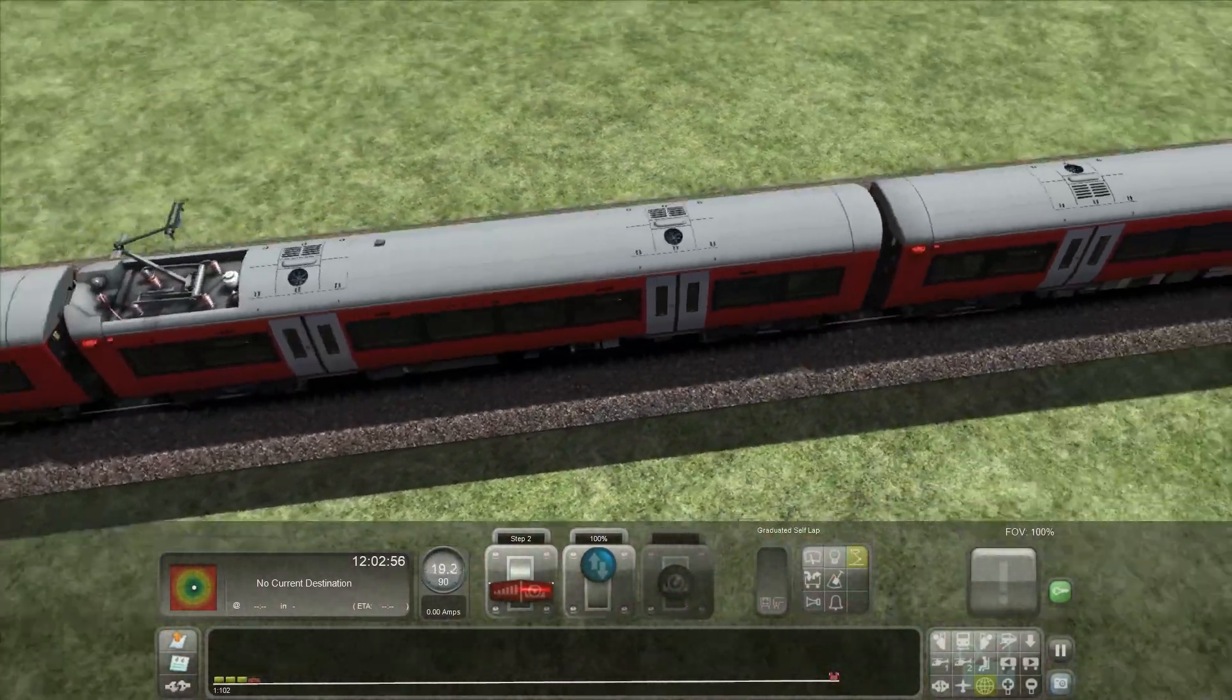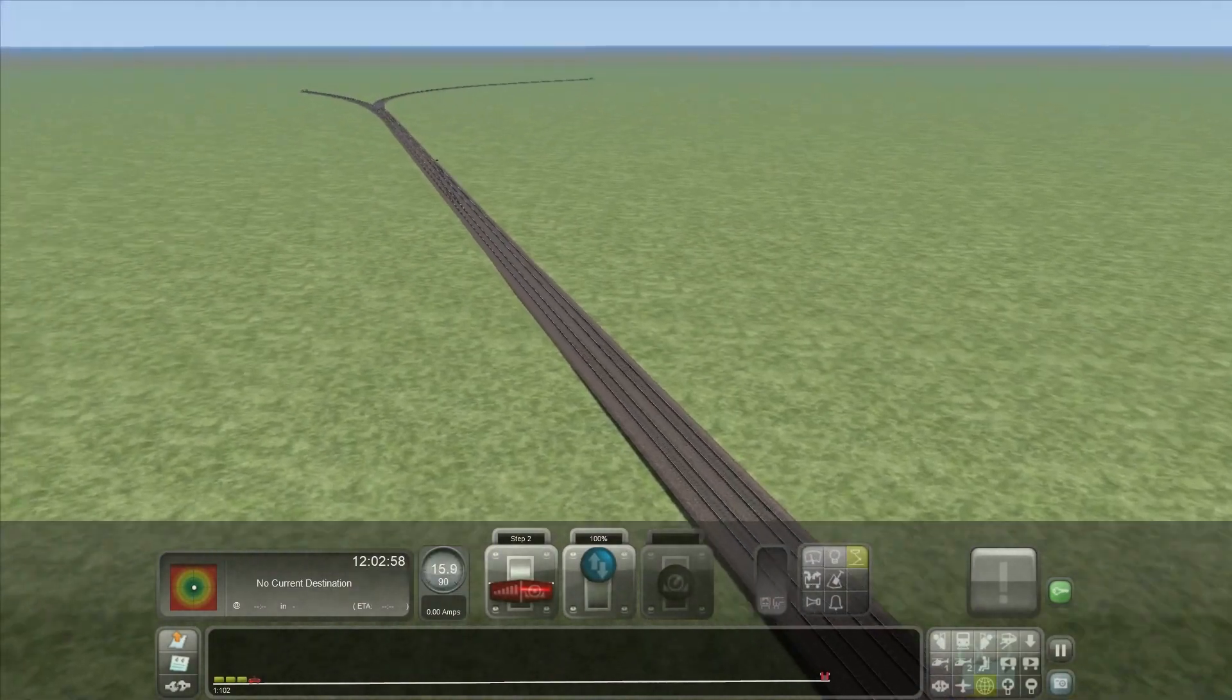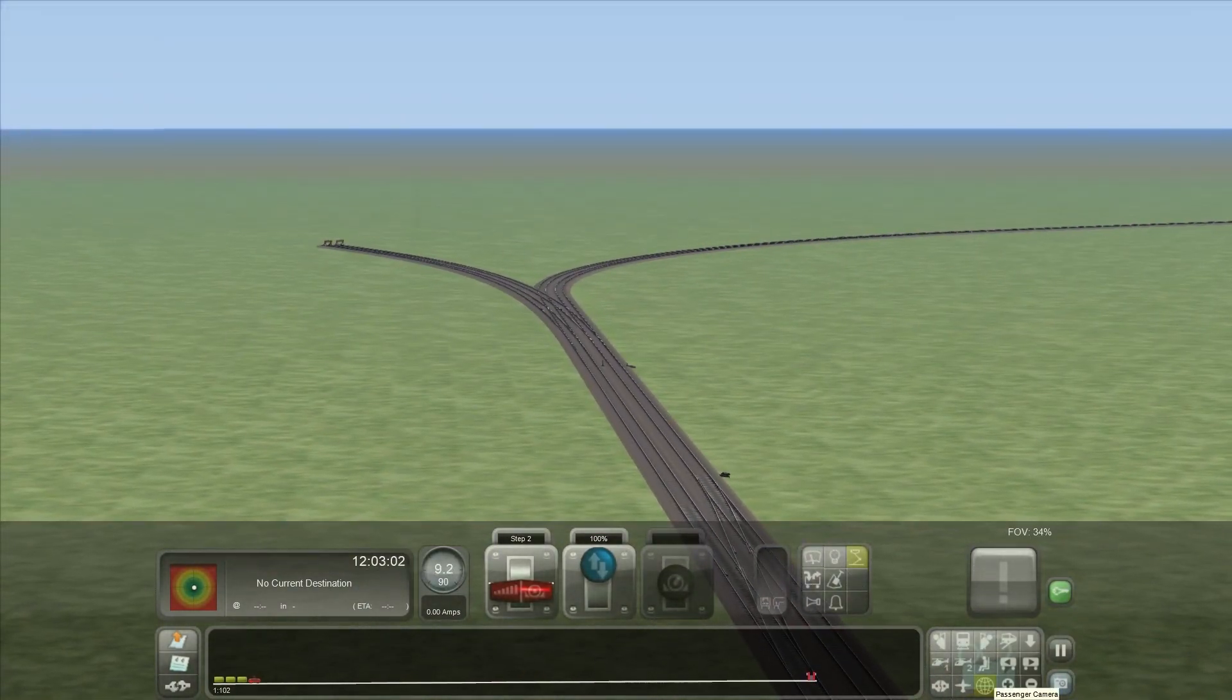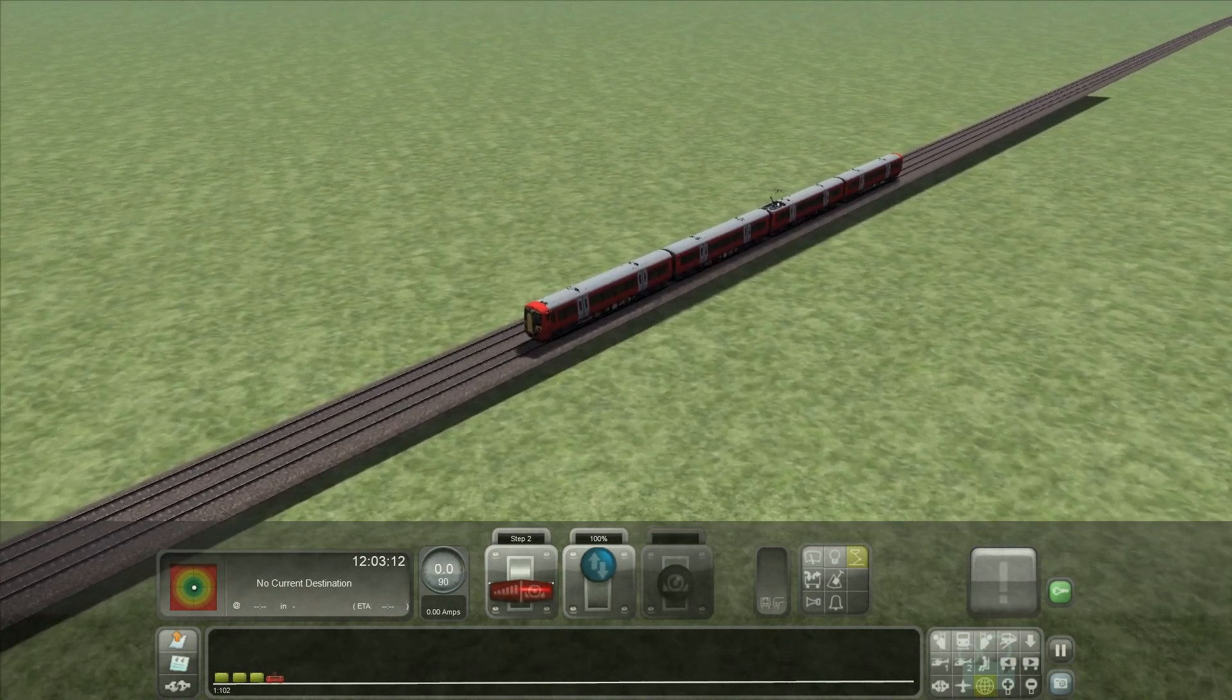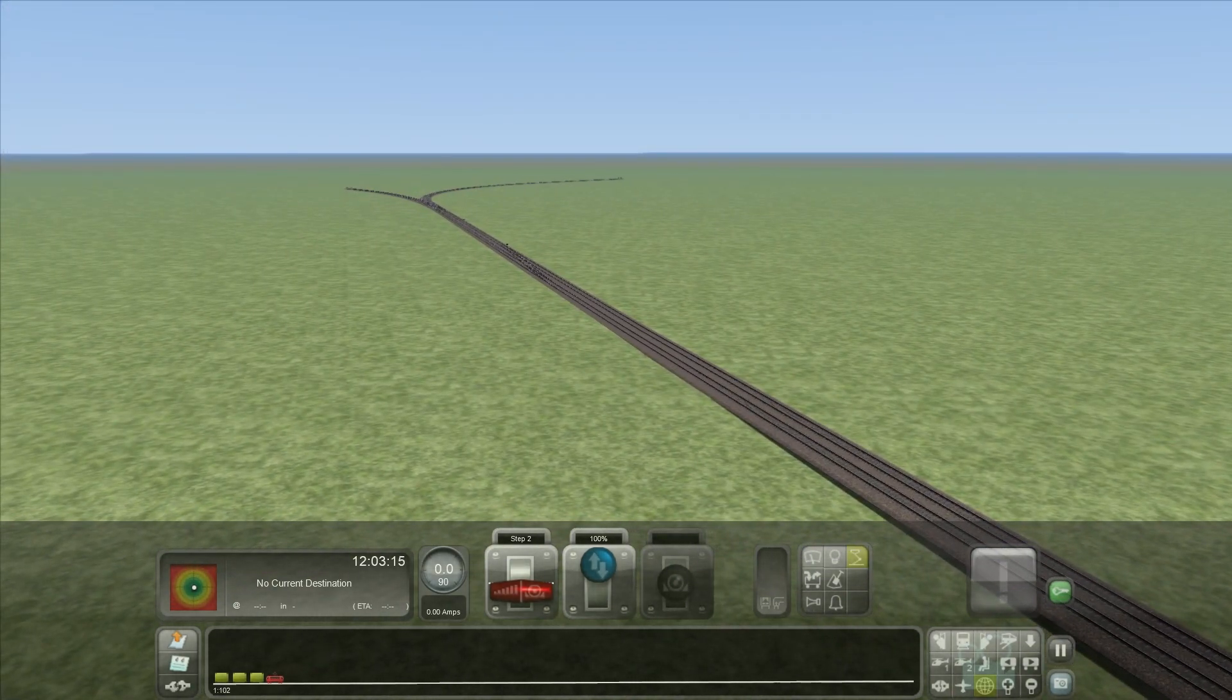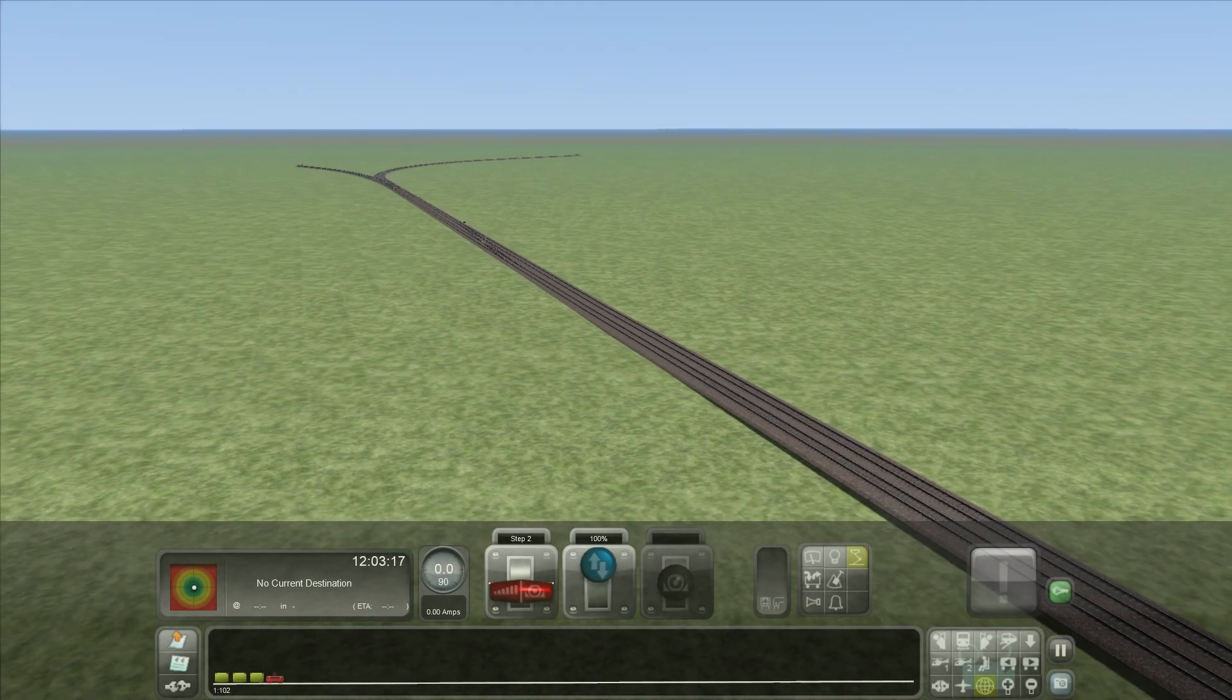But anyway, that is our first onlook into train simulator track building. And it seems that we've made a pretty good track circuit already. Hopefully you'll be able to join me for my next episode, which will be signaling and scenery. Thank you for watching. Goodbye.